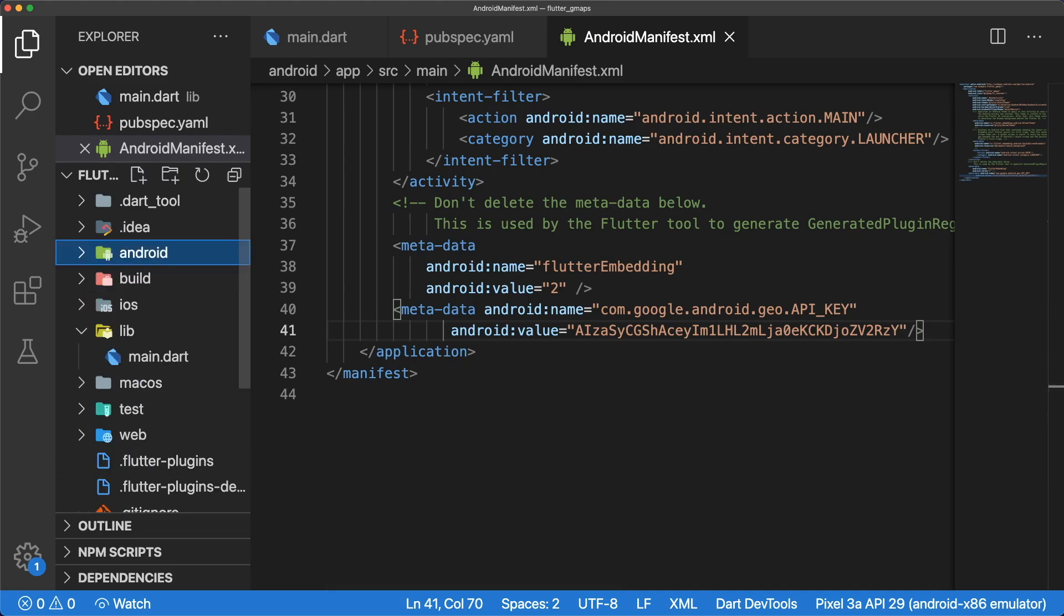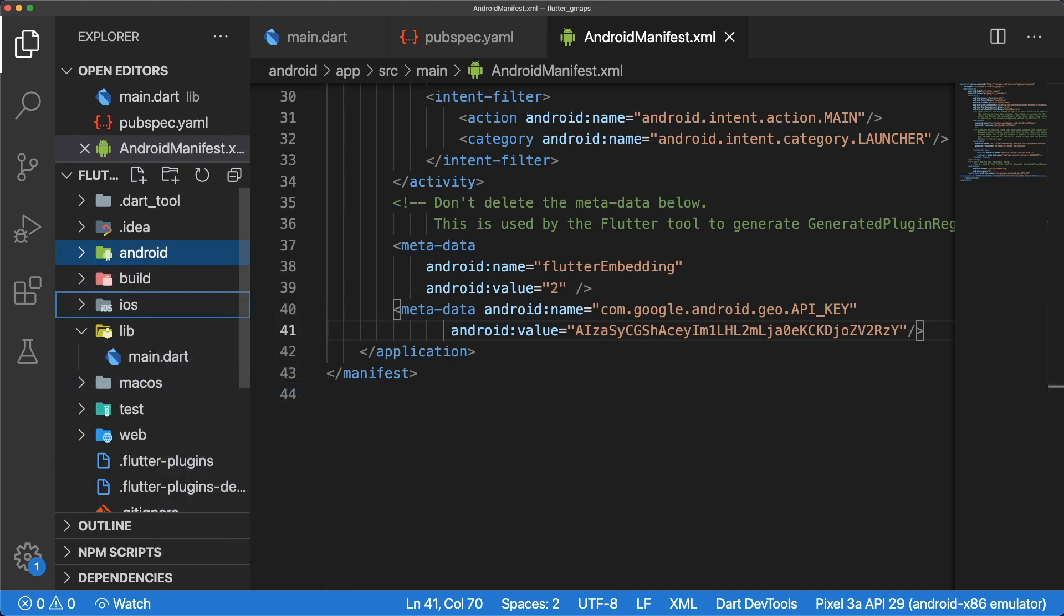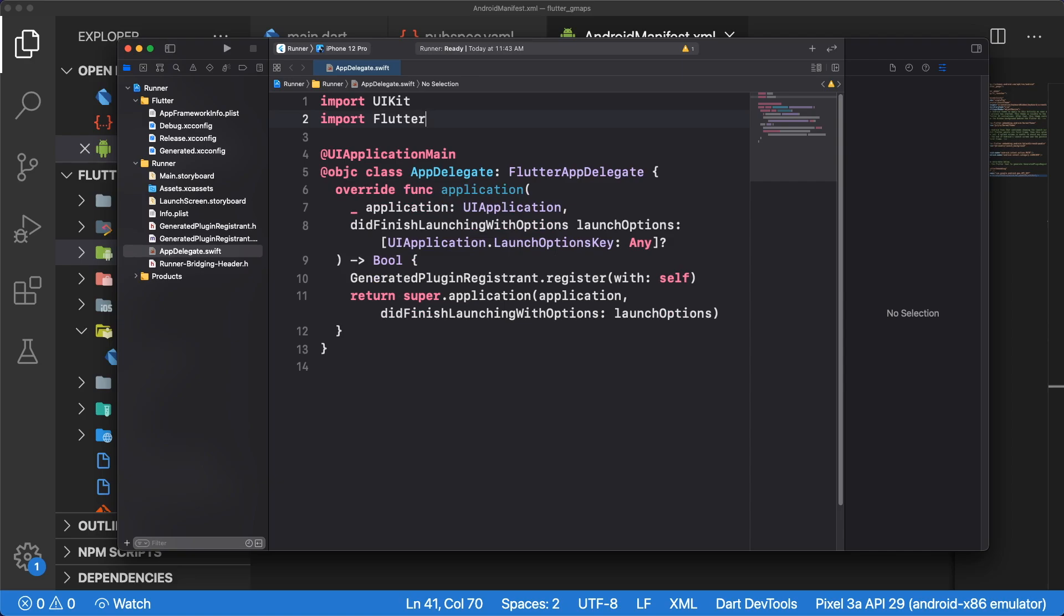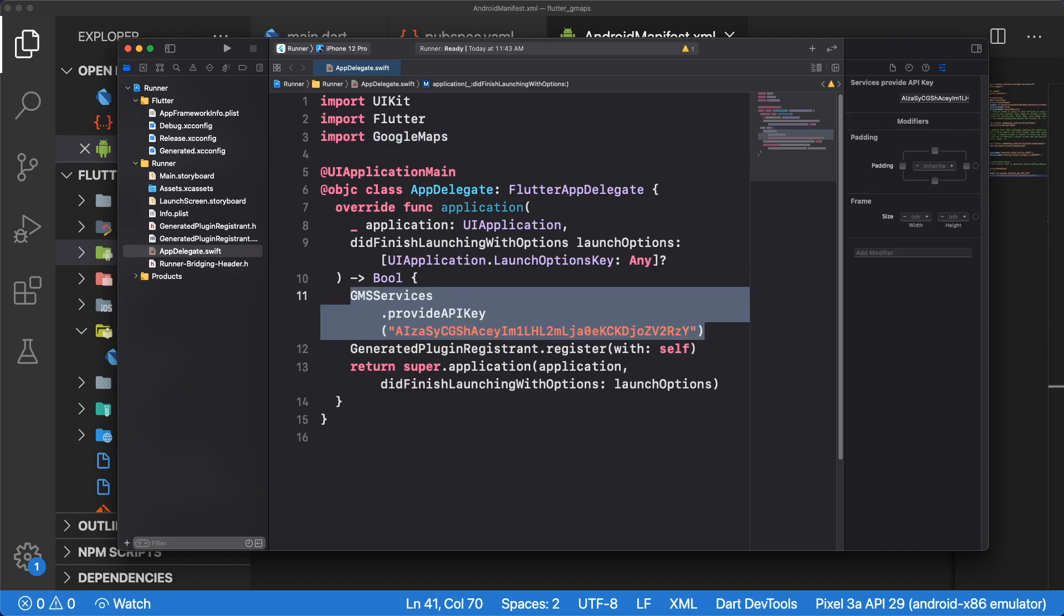For iOS, you have to open up the iOS folder in Xcode, and go into the AppDelegate. At the top, let's import Google Maps, and then inside of the application function, add the line gmsservices.provideapikey with your API key.